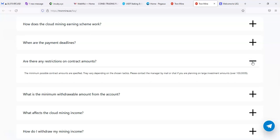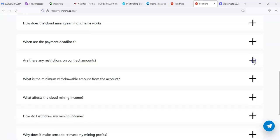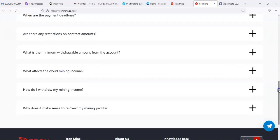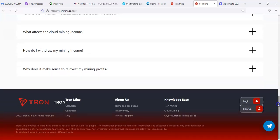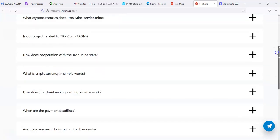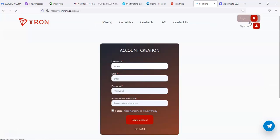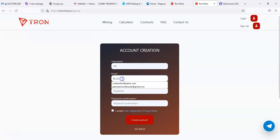So it doesn't look like this is a cloud mining site, but they still should have an address. Are there any restrictions in their contract amounts? The minimum is specified. The barrier varies depending on the chosen tactics. Please contact the manager by mail or chat if you're planning on a large investment over $100,000. Let's see if it'll let me create an account.